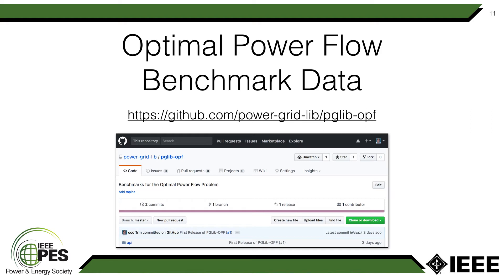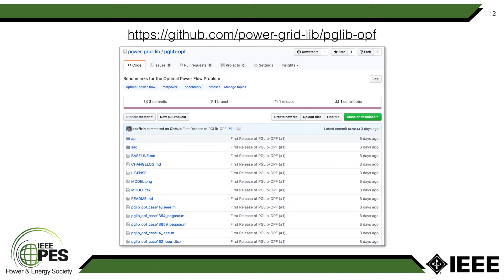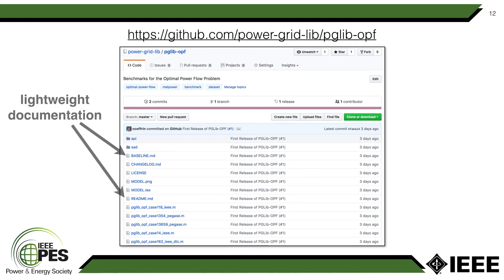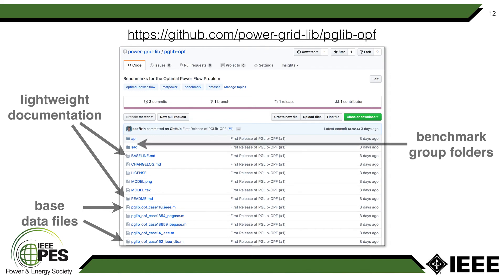That concludes the overview of what these optimal power flow test cases are. Now I'm going to dive into how you can access them and get the most out of these datasets. If you go to this website, you'll see it's hosted on github.com — typically used for code, but we're using it for data in this case. On the landing page you'll see a variety of data files providing lightweight documentation. Anything that ends with .md stands for markdown, and you can click on that and view the file in detail. Then you have a list of .m files, which are the MatPower files of all of the base case networks. And you have a couple of folders, API and SAD, for the benchmark groups that were generated in this very specific way and are more synthetic than the other test cases in the archive.